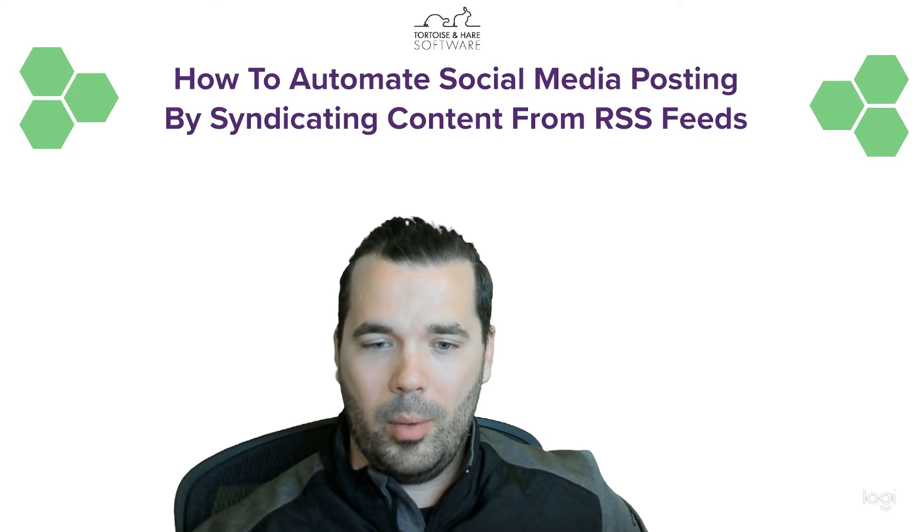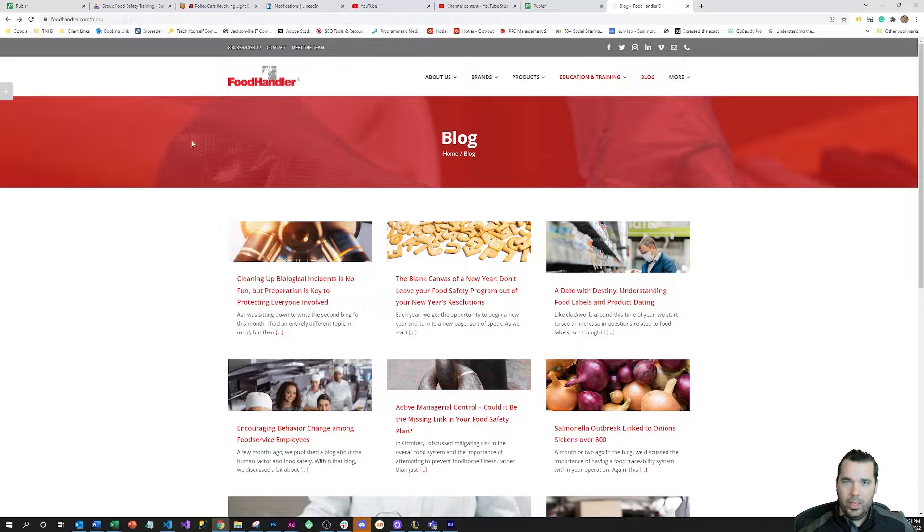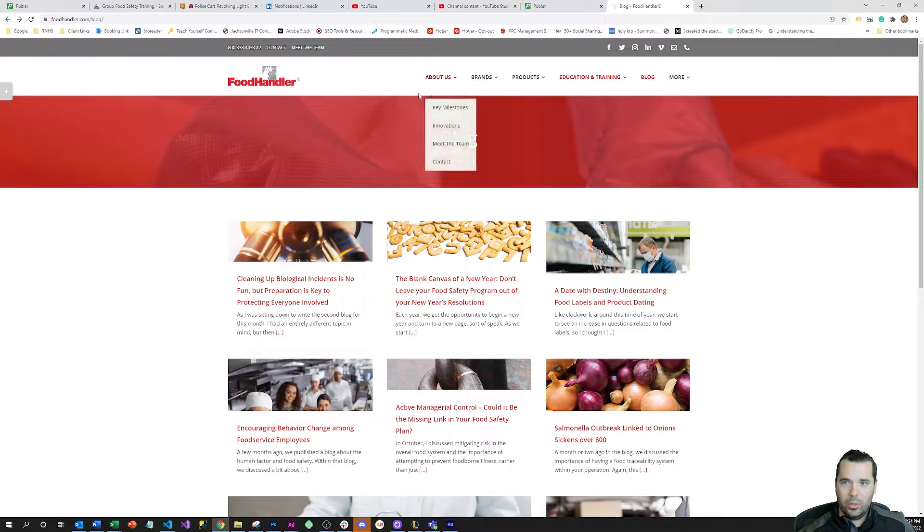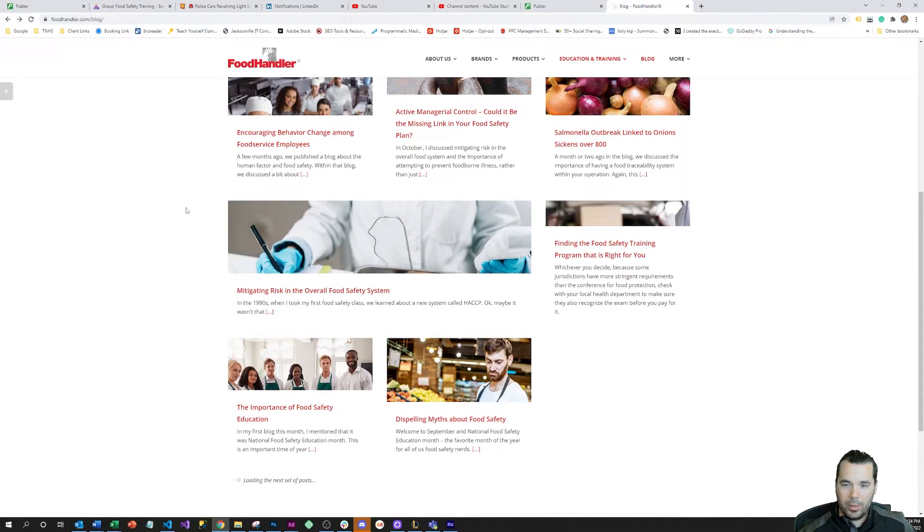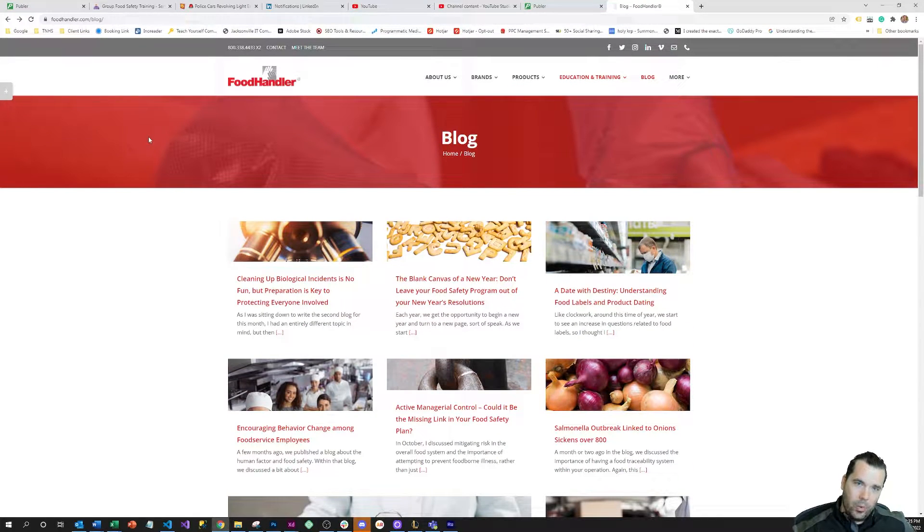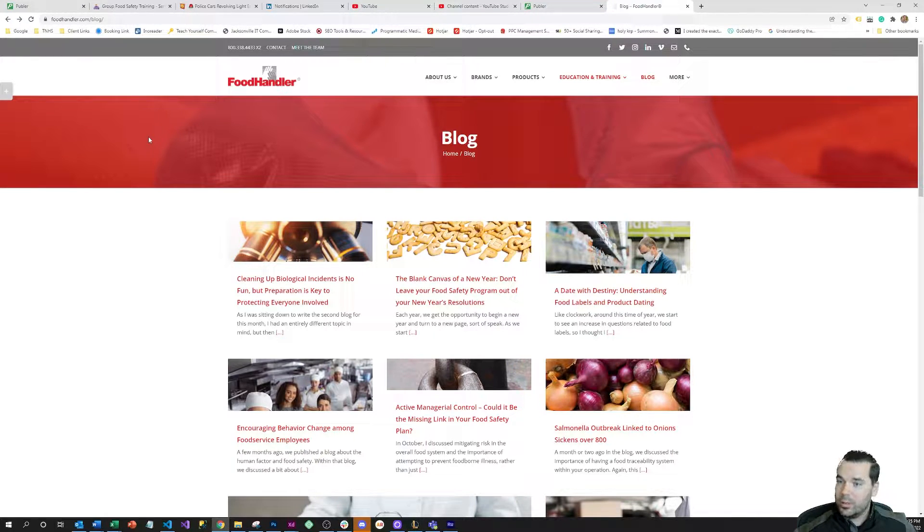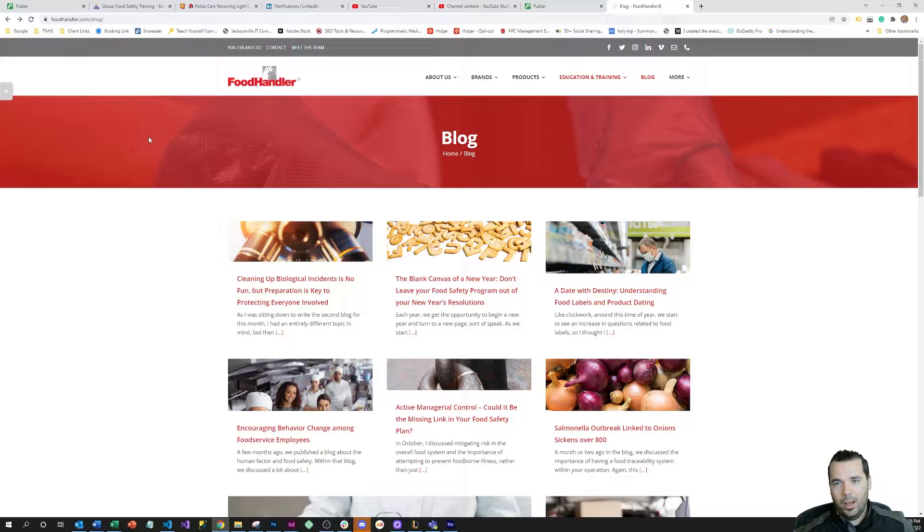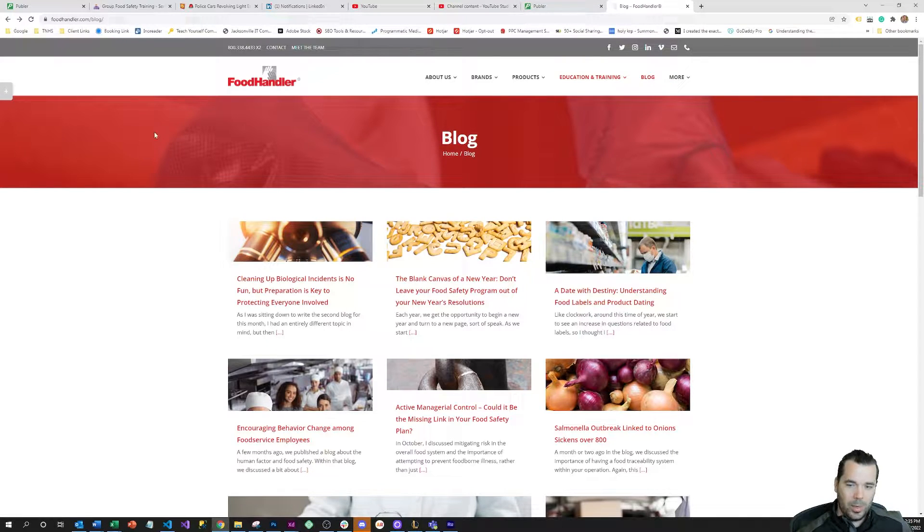I'm going to pop over to the screen capture here and we are going to take a look at a blog. The first thing you need to do before you actually scrape these RSS feeds is find a blog or RSS feed that you want to scrape.